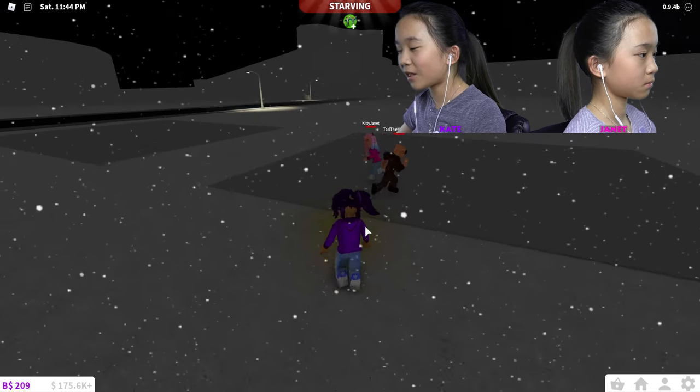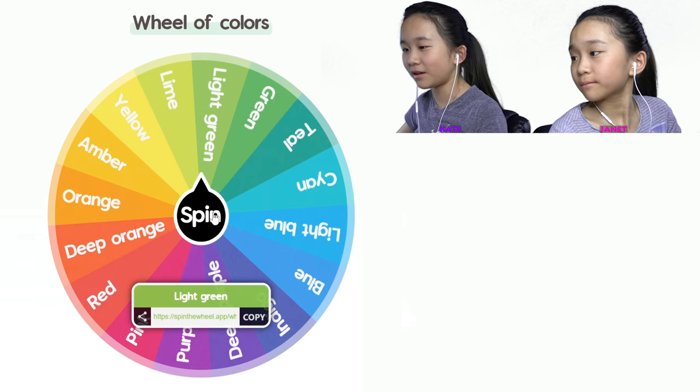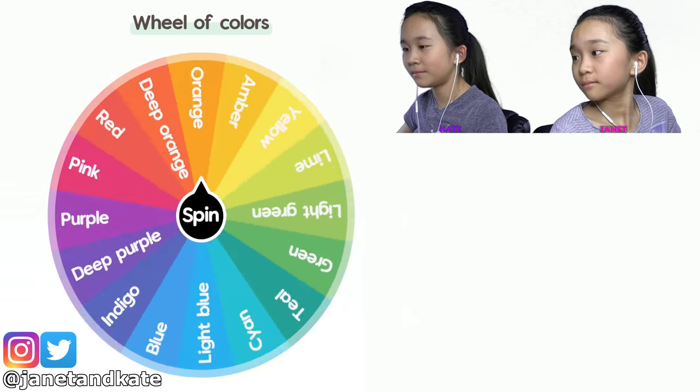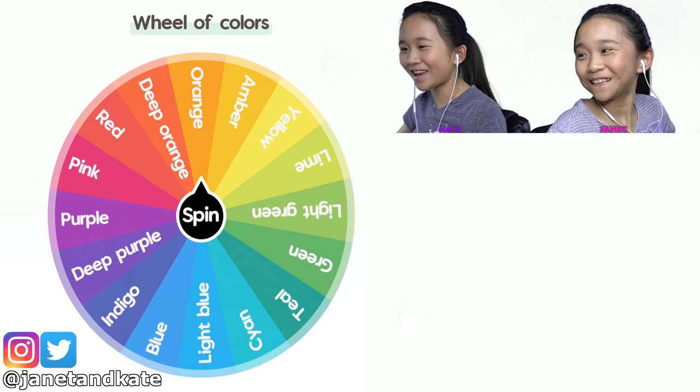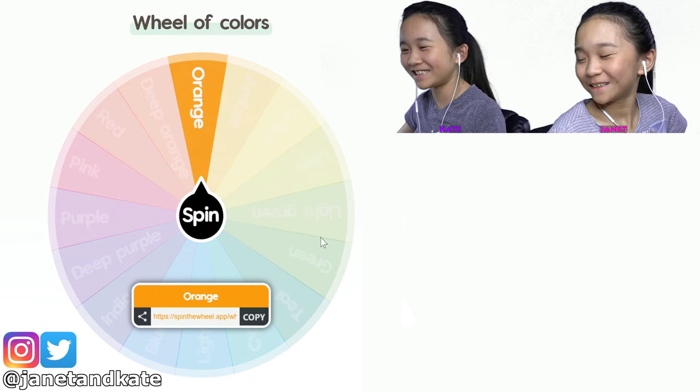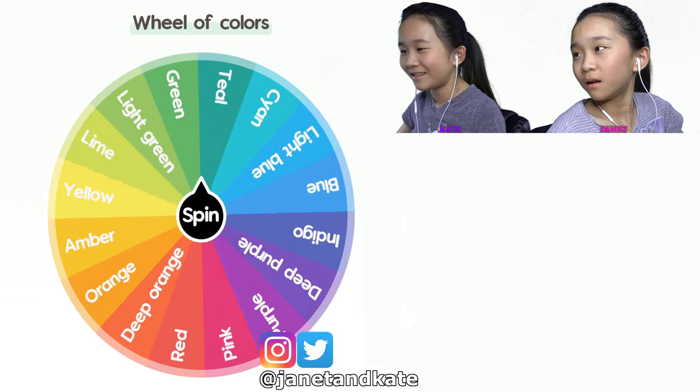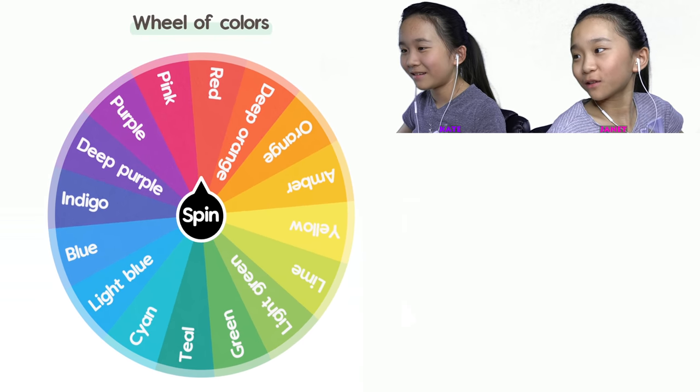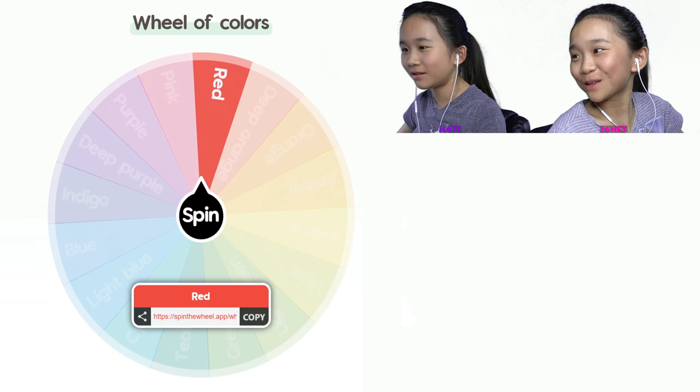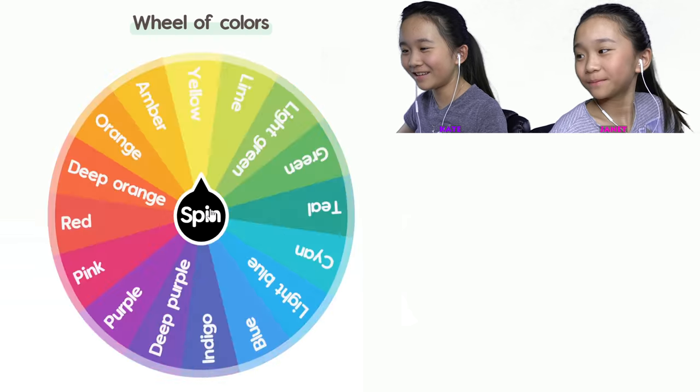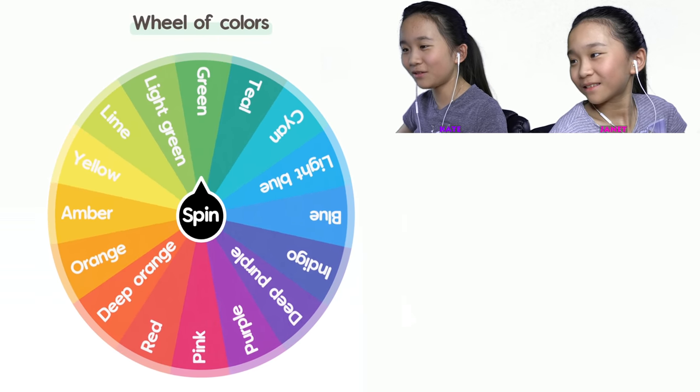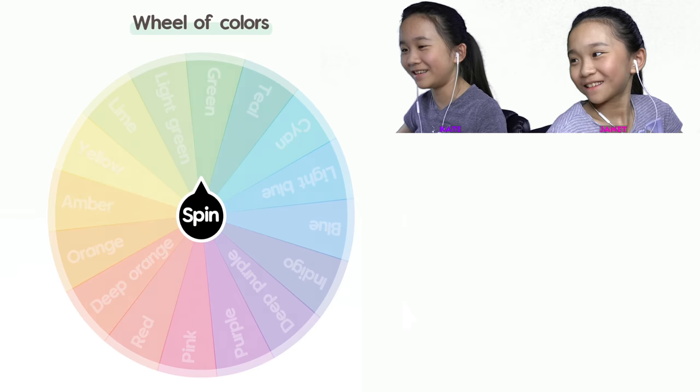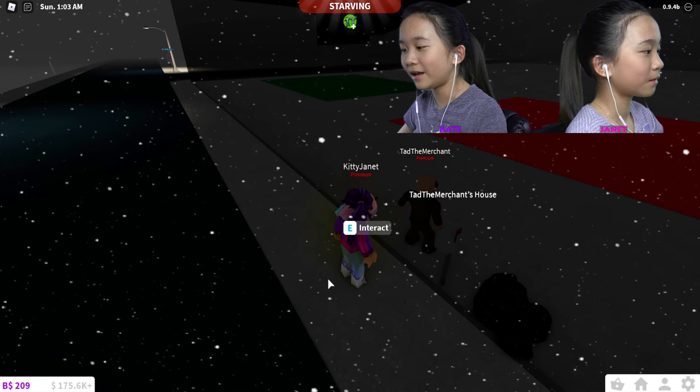We're going to be spinning our color wheel to decide our colors. I'm going to spin my color first. I get the color orange! Okay Janet, my turn. I got the color red, oh close to orange. Tad got green.